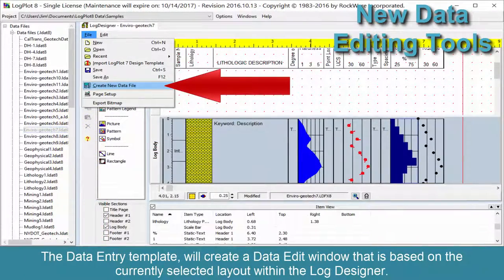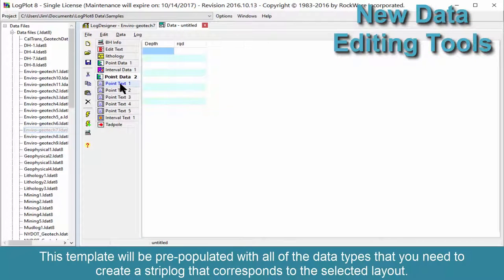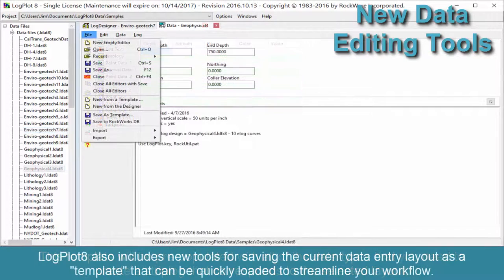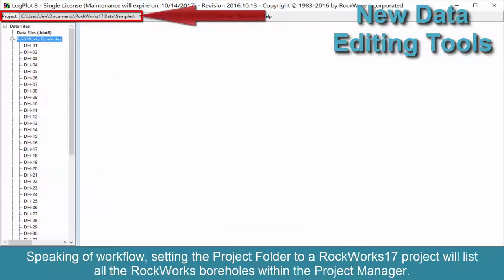The Data Entry template will create a data edit window that is based on the currently selected layout within the Log Designer. This template will be pre-populated with all of the data types that you need to create a strip log that corresponds to the selected layout. LogPlot 8 also includes new tools for saving the current data entry layout as a template that can be quickly loaded to streamline your workflow.